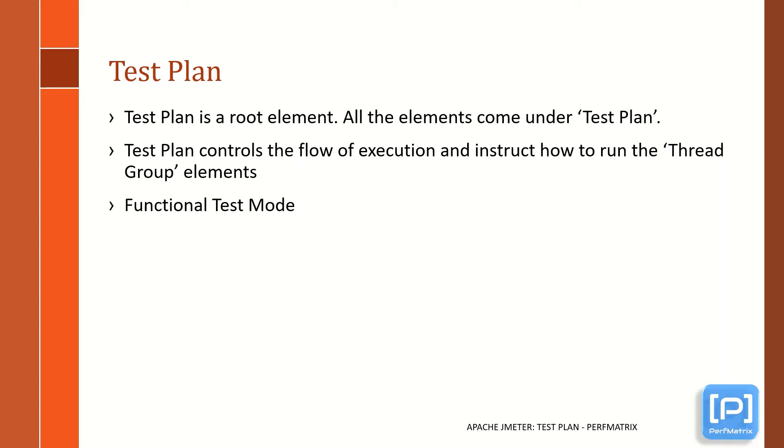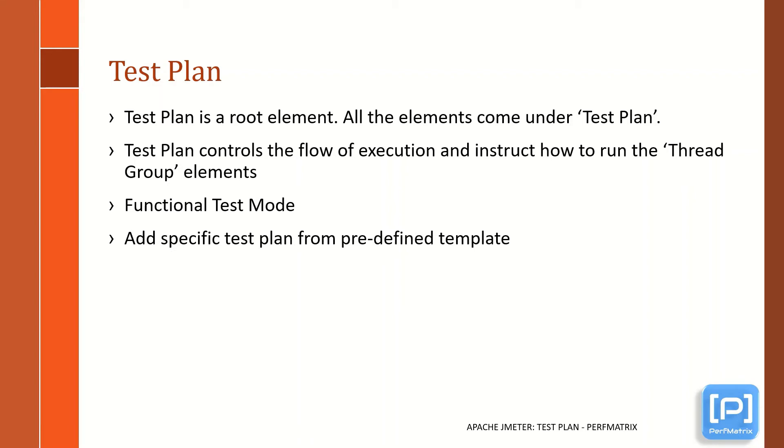In JMeter, you can create test scripts by manually adding all the required elements under a test plan, or you can also select a specific test plan from a predefined test plan template list. If you remember, when I briefed you about JMeter folder structure in the folder structure video,